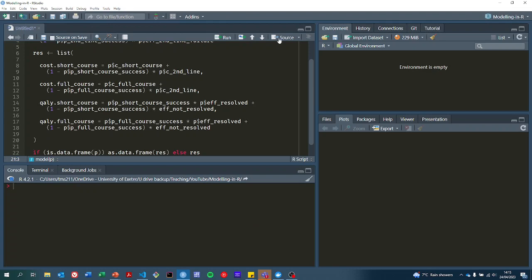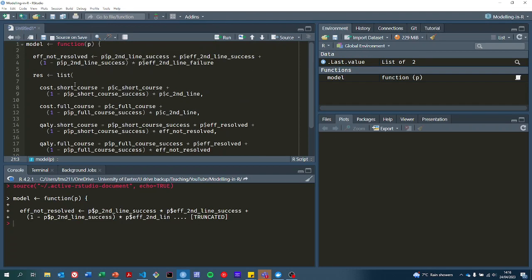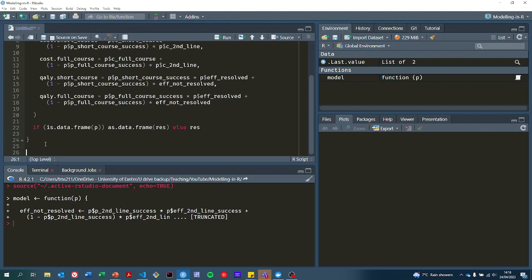Now if we press source, that has run all of this code and put a model into our environment which we can now use. So let's start off by using the model with a single set of parameters.